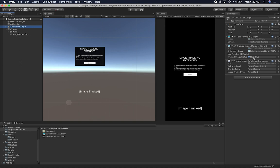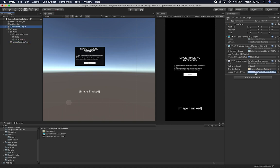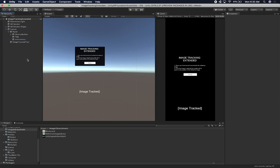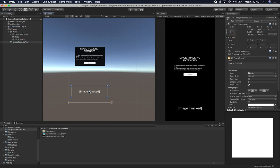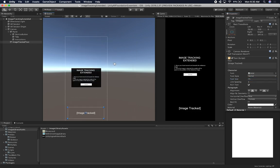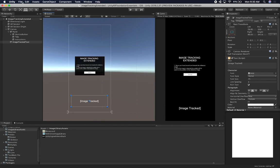I also added the PlaceTV prefab which is going to have the TV on it. Then the last thing I need to do is bind the welcome panel, the dismiss button, and the image track text in the inspector. I'll set the font size to 75 so it's not too big. I'm happy with everything there.